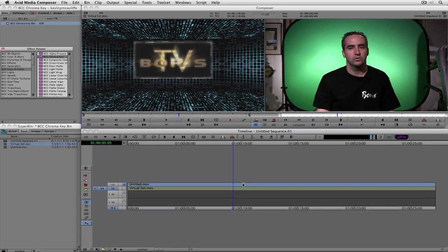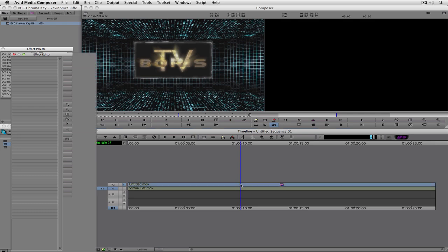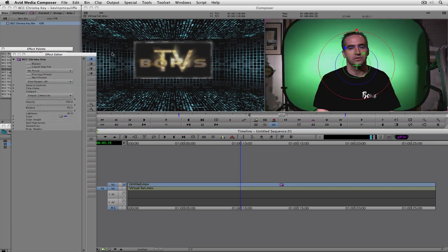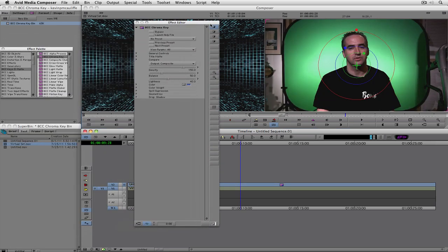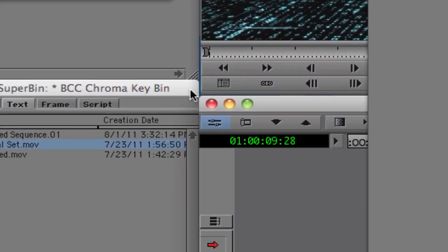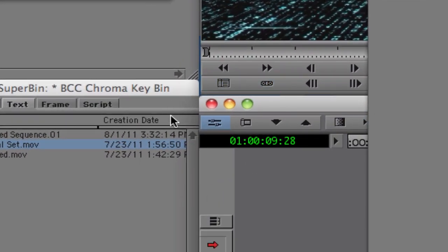So we're obviously going to start out with chroma key. I'm going to take that effect, I'm going to drag it down here onto my shot. Now, the first thing that's important to consider with this shot is the fact that there's all of this stuff over here on both sides, and even at the top, that I'm not really going to need. So let's get rid of that first before we do our key. I'm going to press Shift and Y, which is my shortcut, to go into effects mode. Keep in mind that if you don't have Shift and Y mapped on your keyboard to be effects mode, you can simply click on the effects mode button right here to get into effects mode to work along.